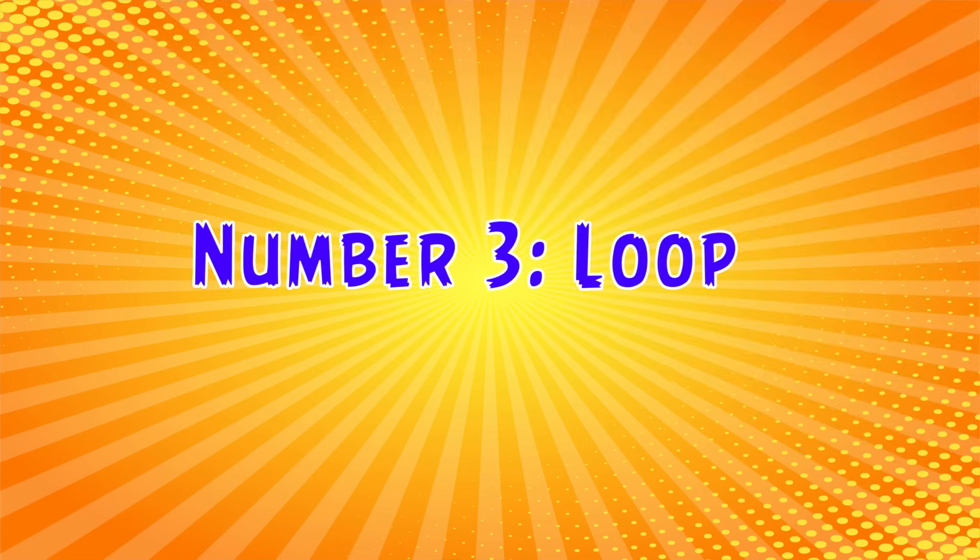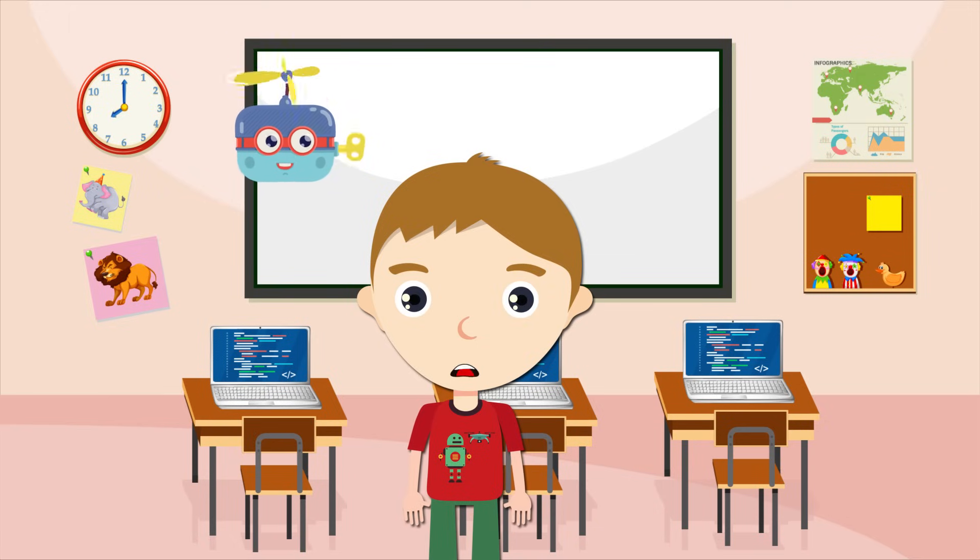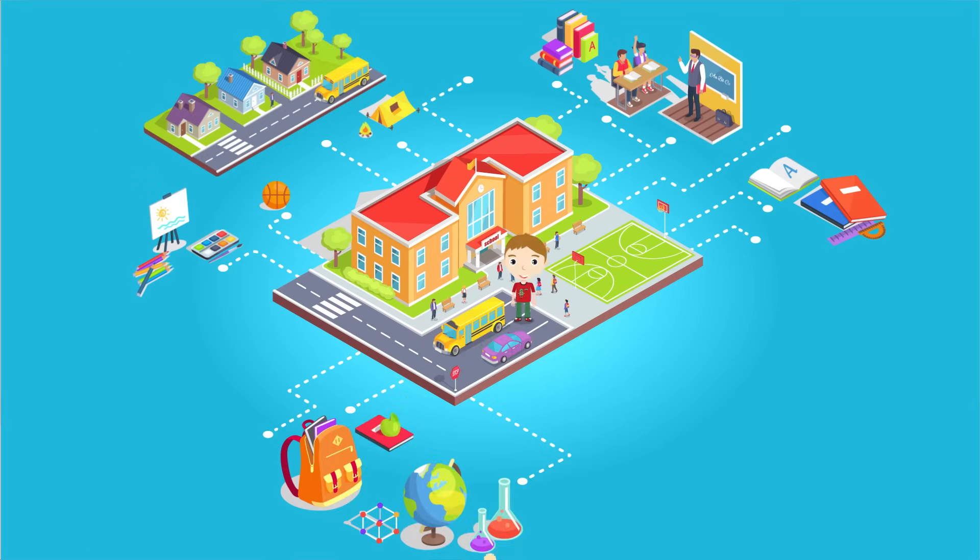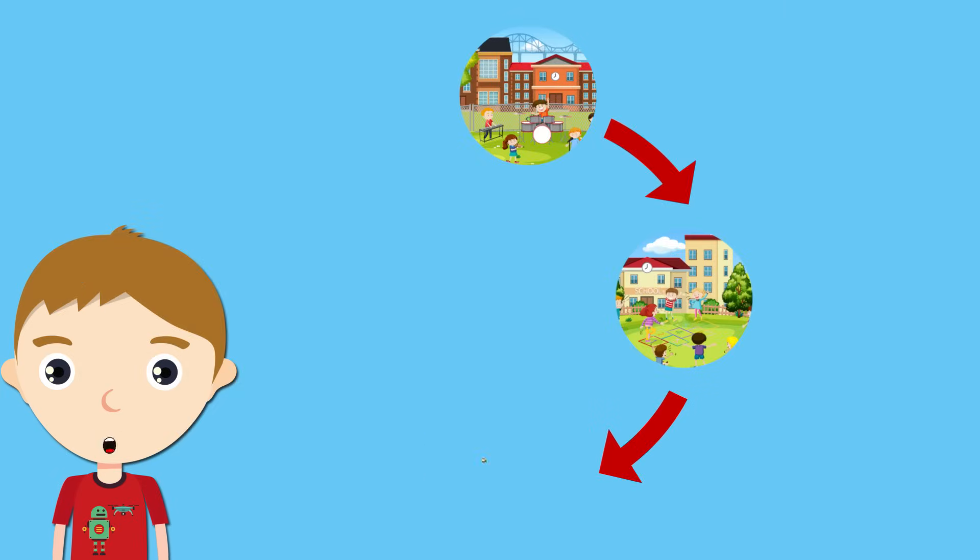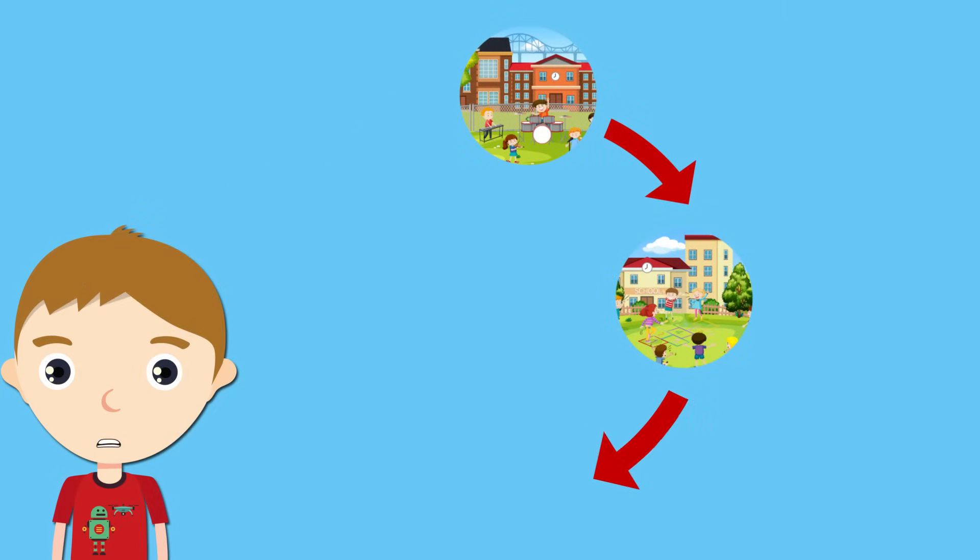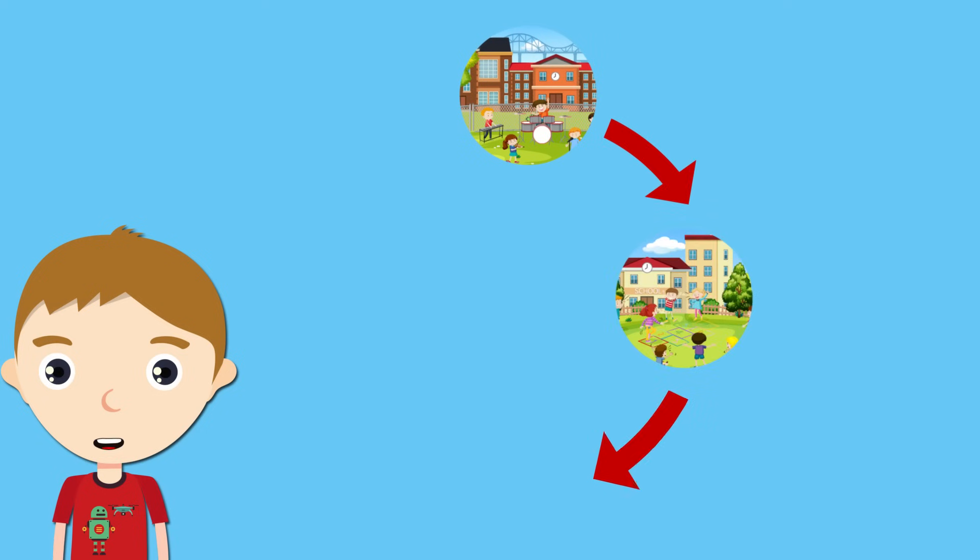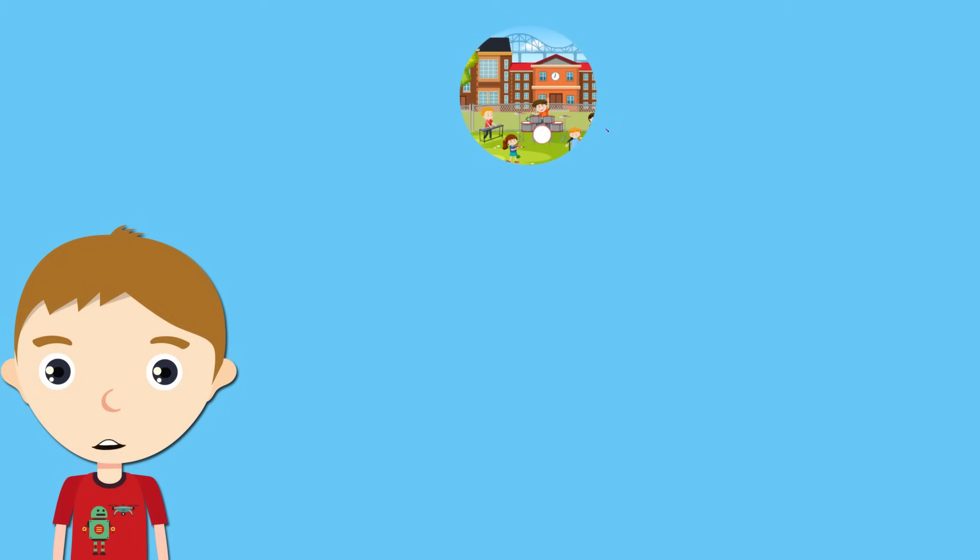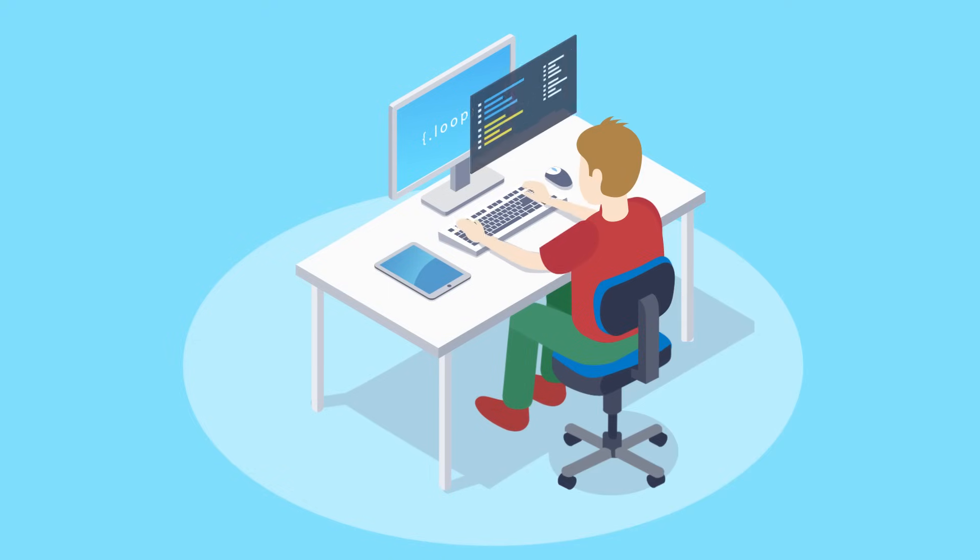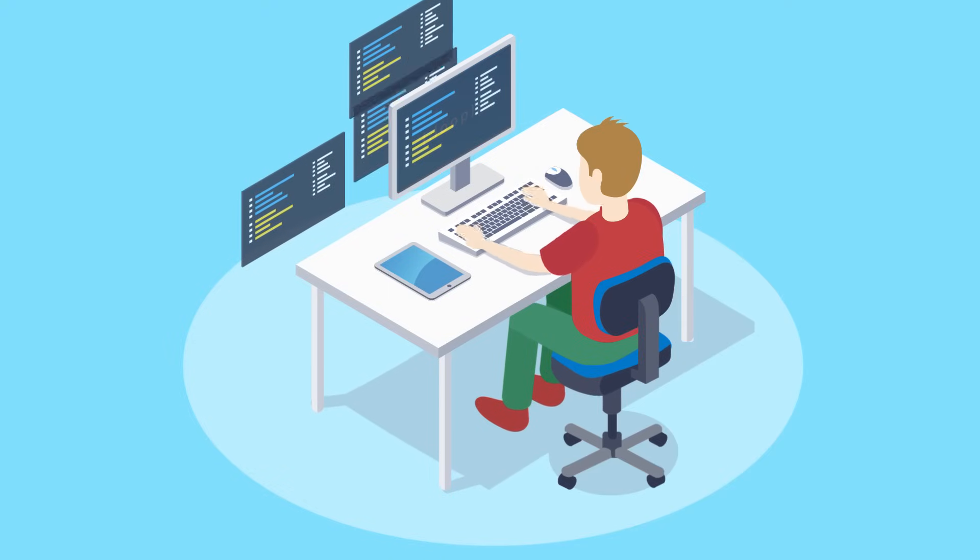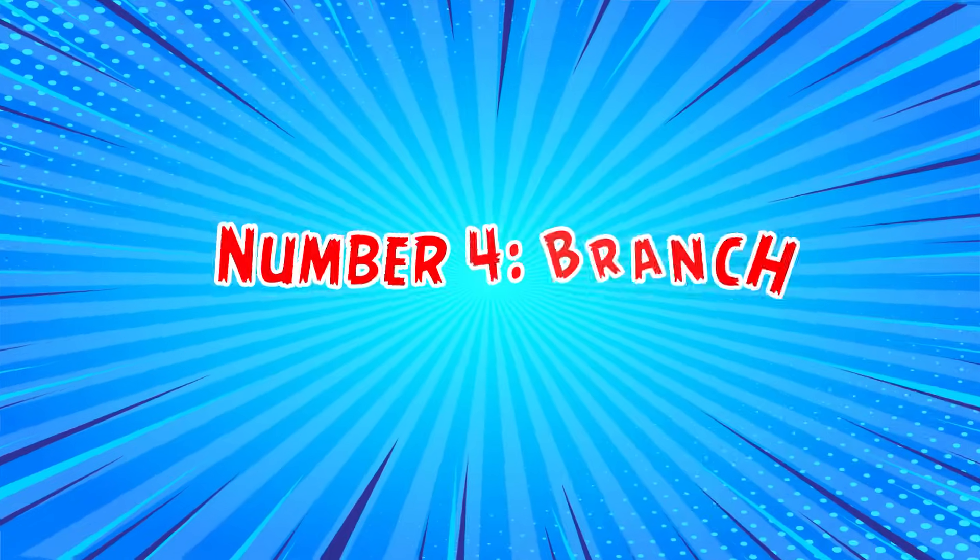Number 3: Loop. A loop is something that goes round and round again and again. Think about the steps you would need to follow to travel to school every day. This is a good example of a loop. Wouldn't it be simpler if we didn't have to repeat all these steps every time we went to school? Since we repeat the same steps every day, this is considered a loop. Computer programmers use loops to make their programs more efficient.